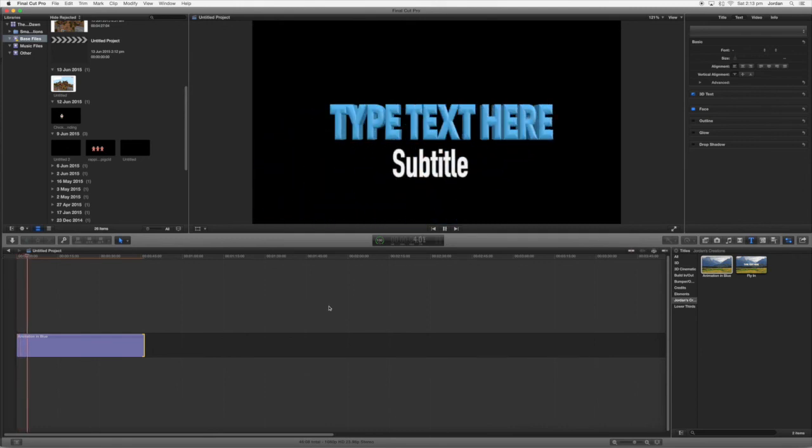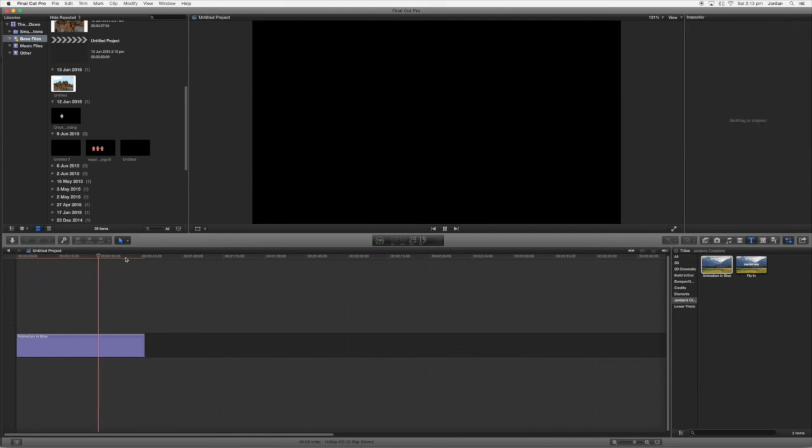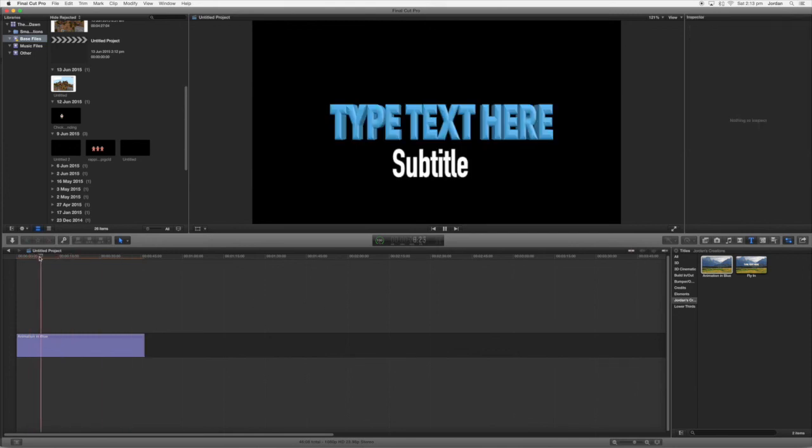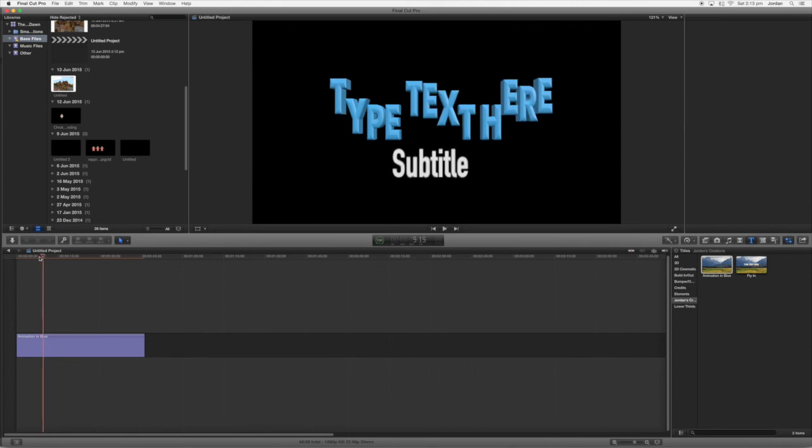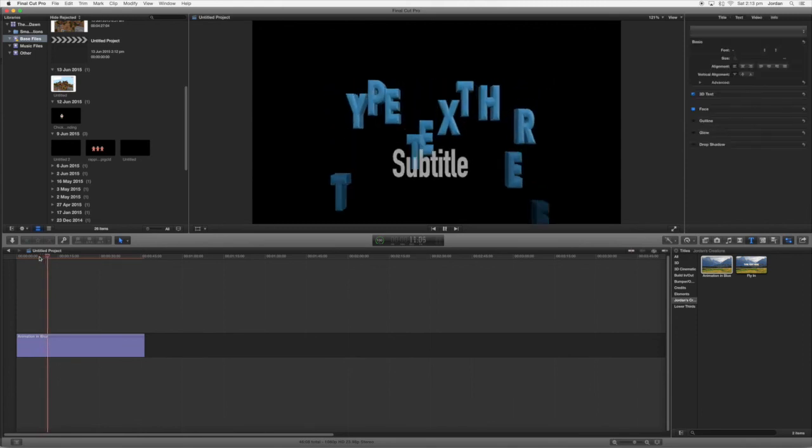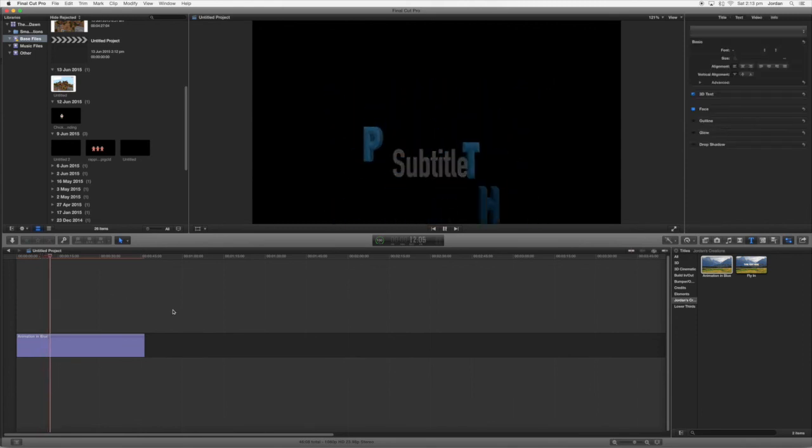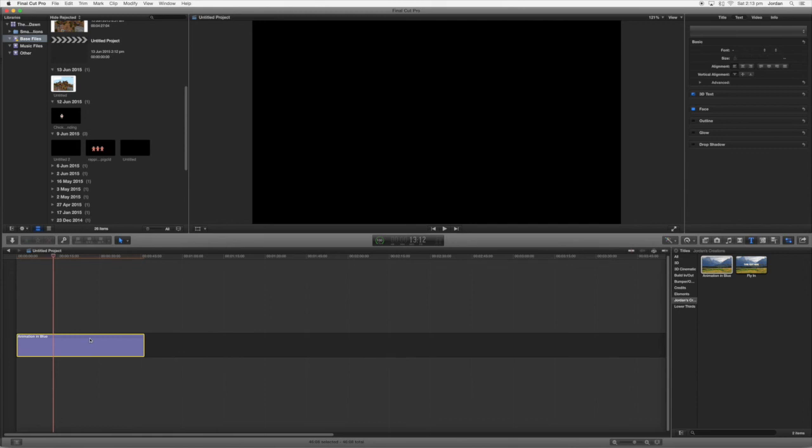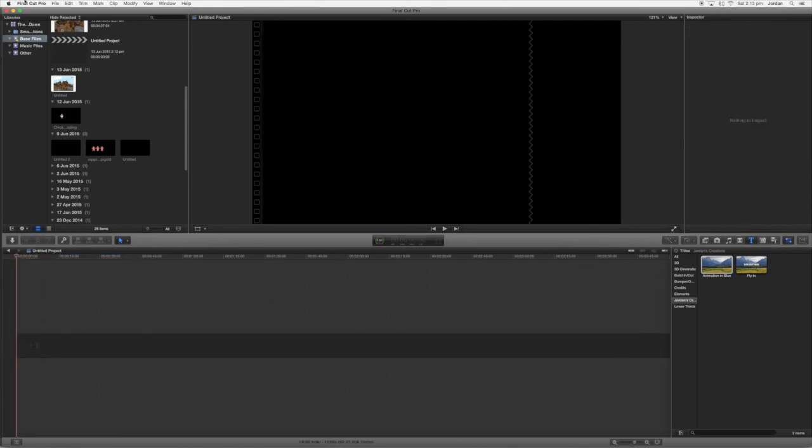So we can see there we've got our title here. Now what we can do here is add backgrounds and everything just like you would do with normal text. So that is how you make custom text and animations for Final Cut Pro with Motion 5. I hope this video helped and until next time.